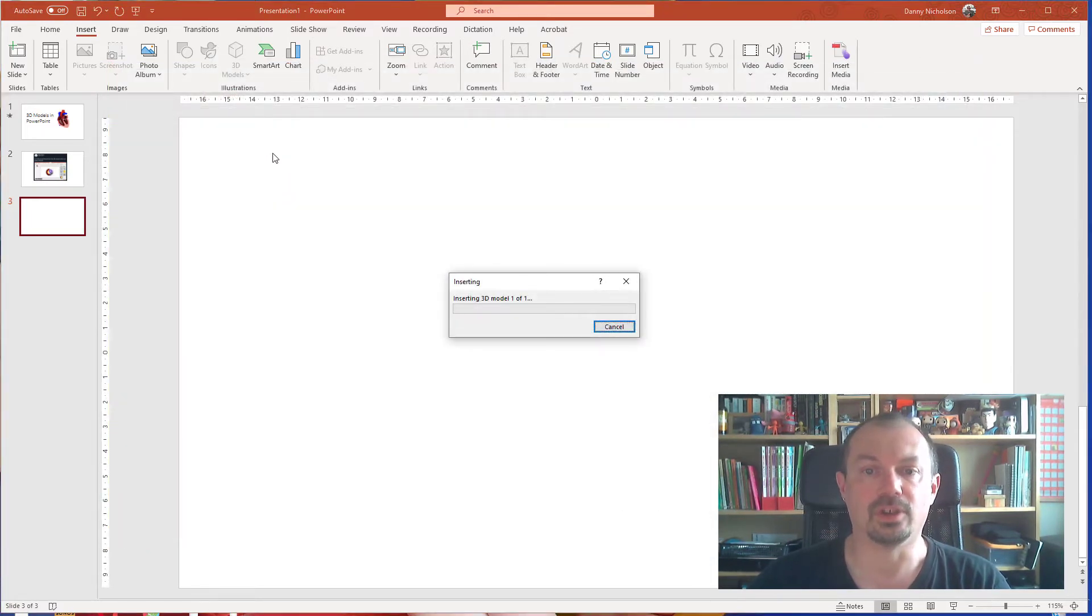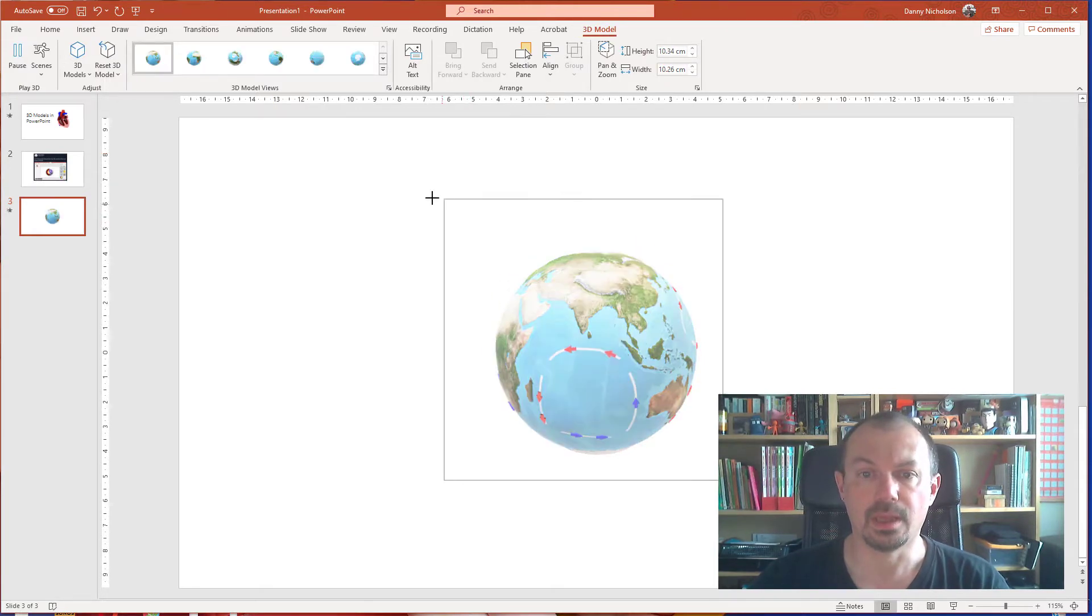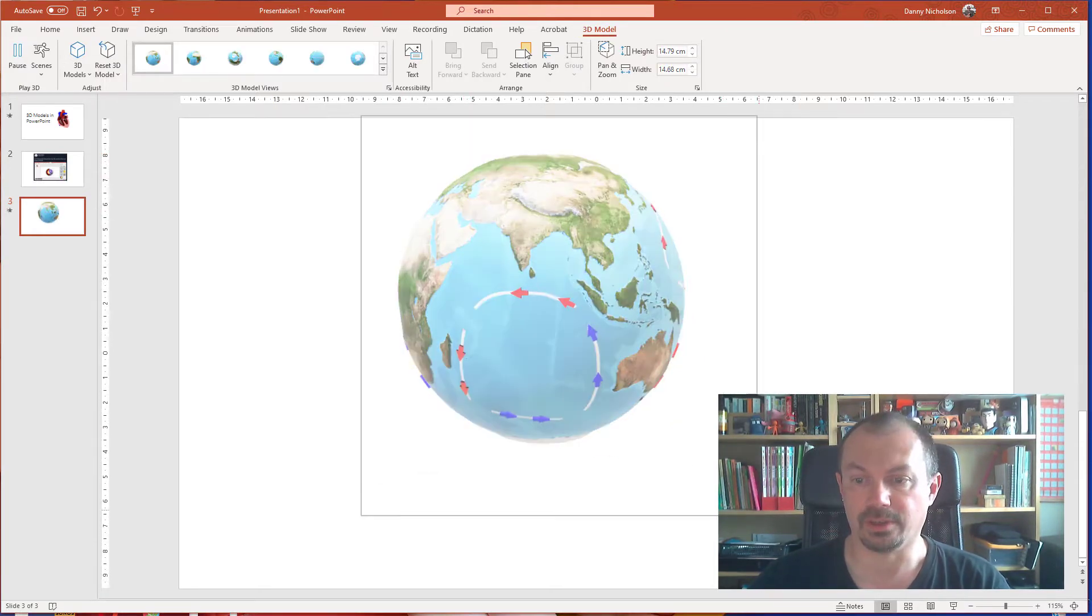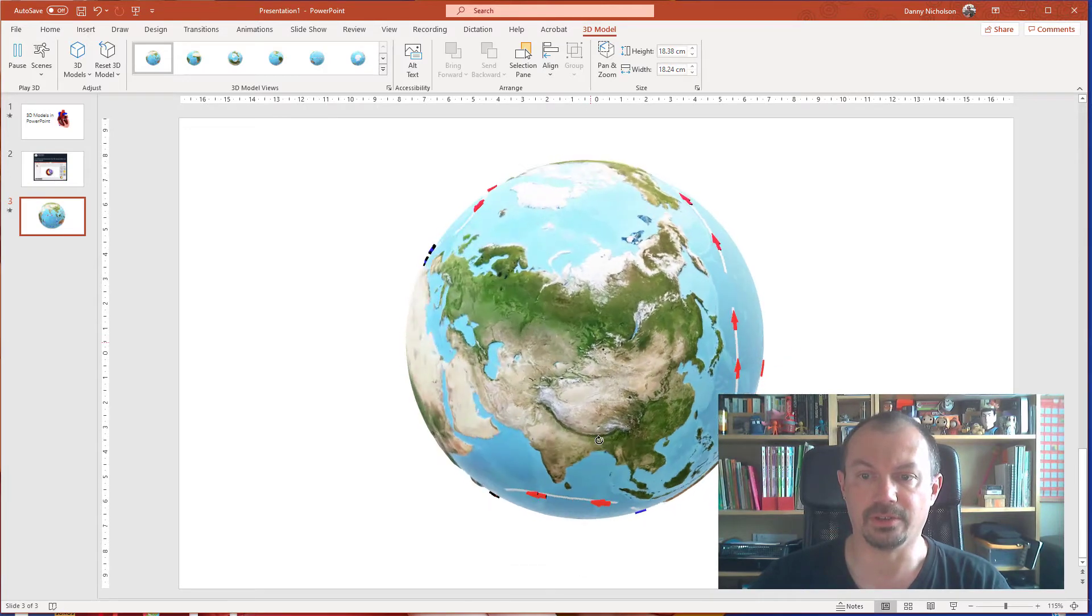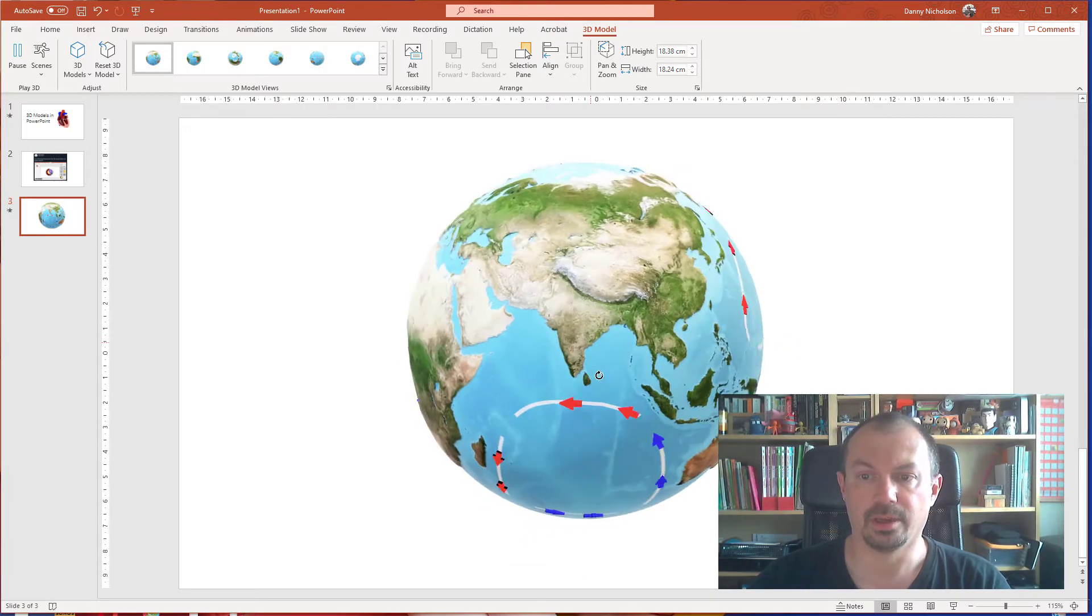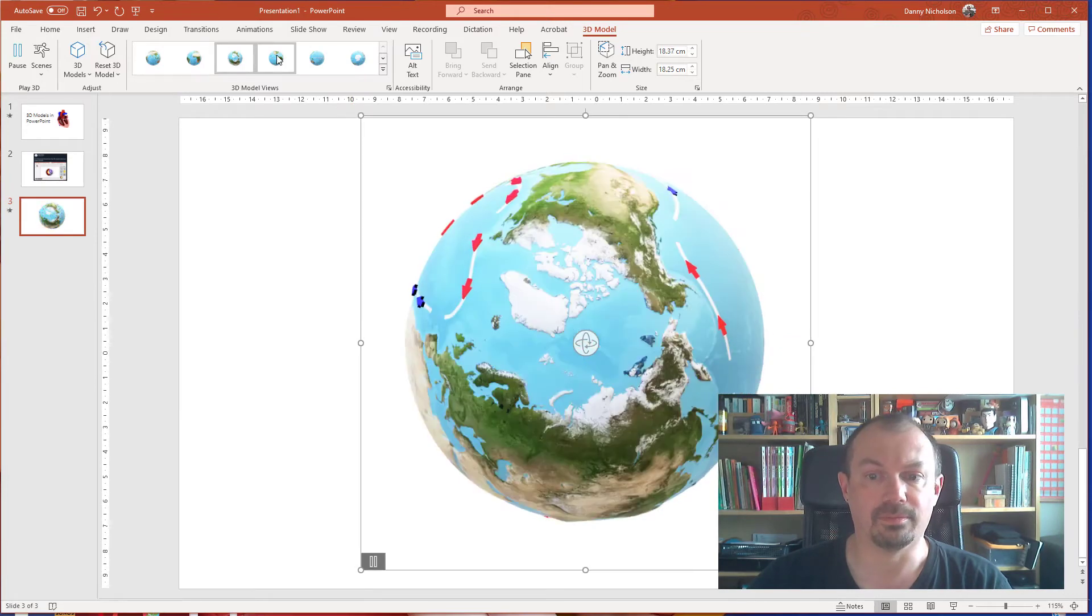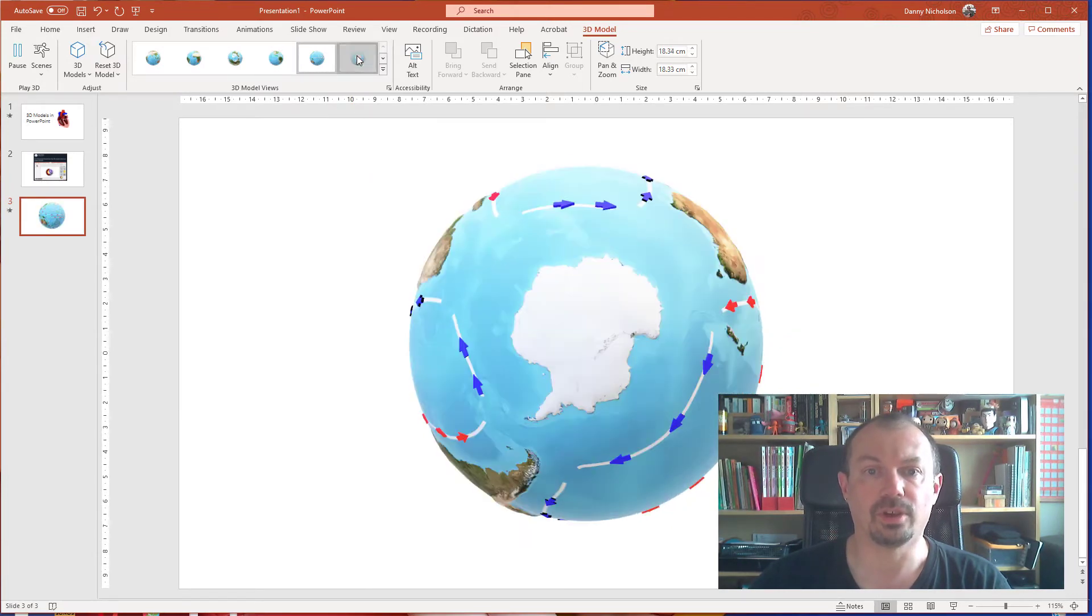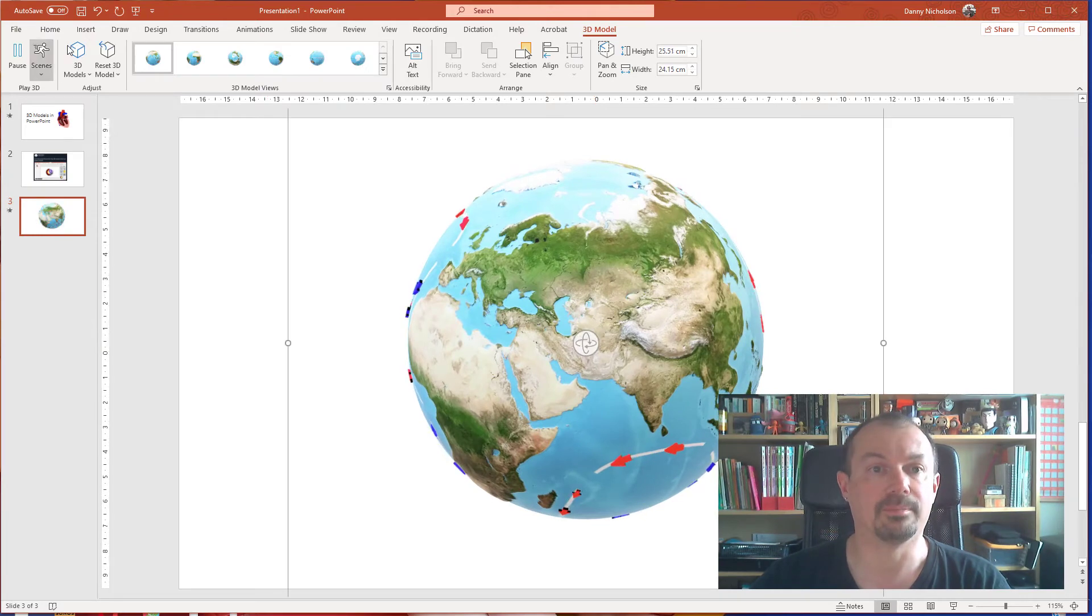Double click, it'll insert the model onto your screen and you can then resize that onto your PowerPoint page. Click in the center there and you can drag it and move it around. There's different views up here which you can change if you want to, pause it, rotate it, whatever.